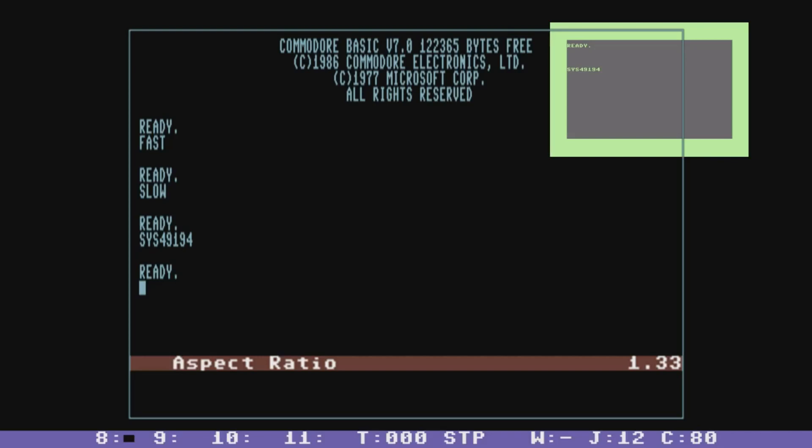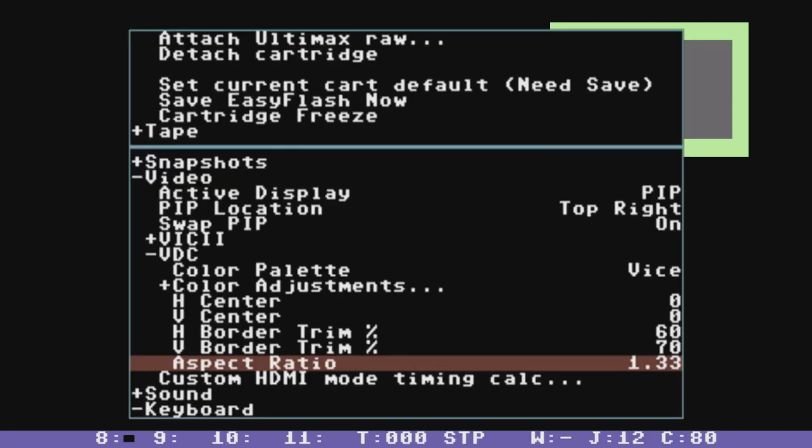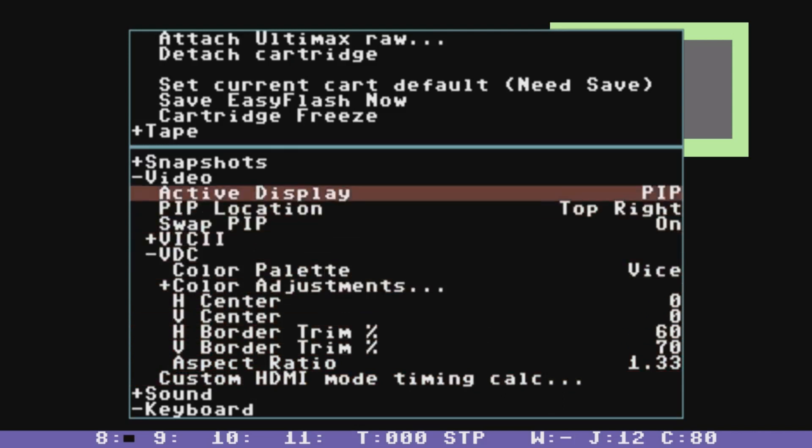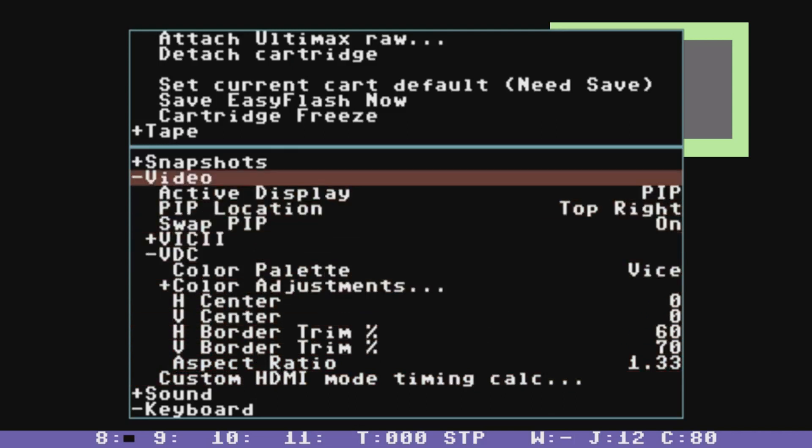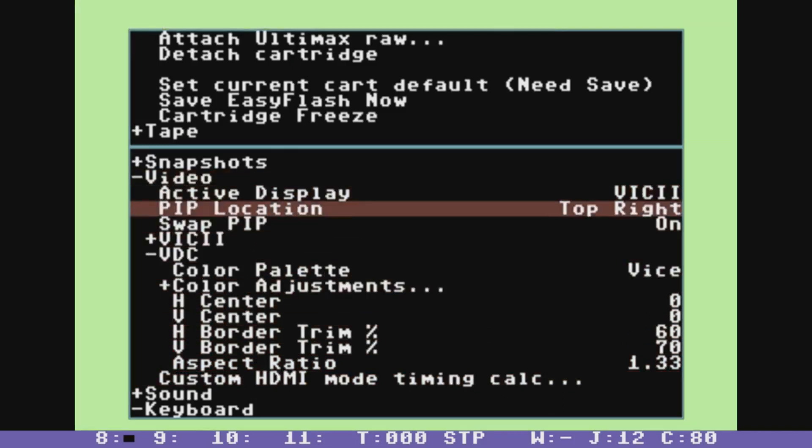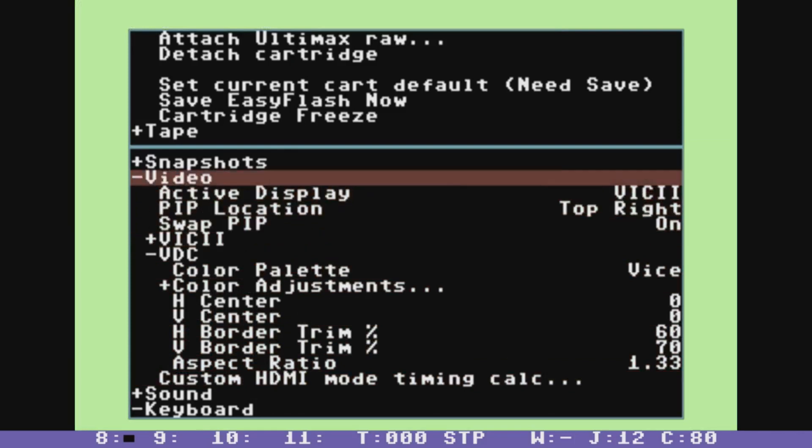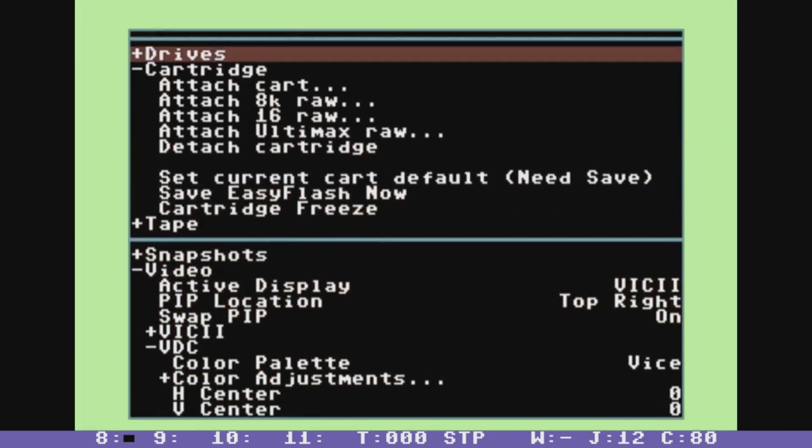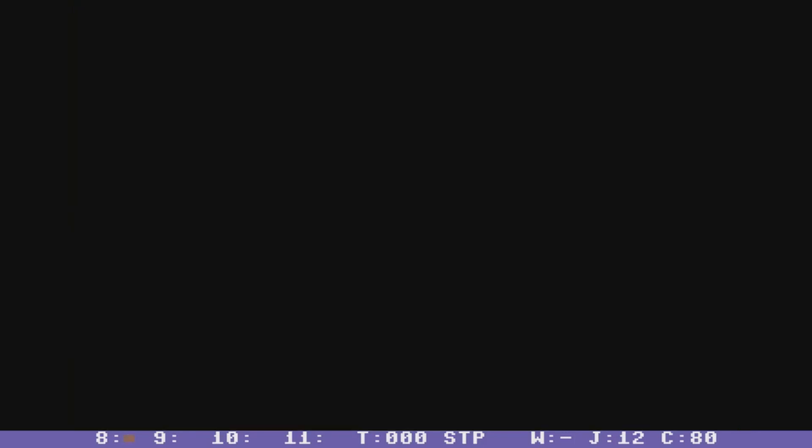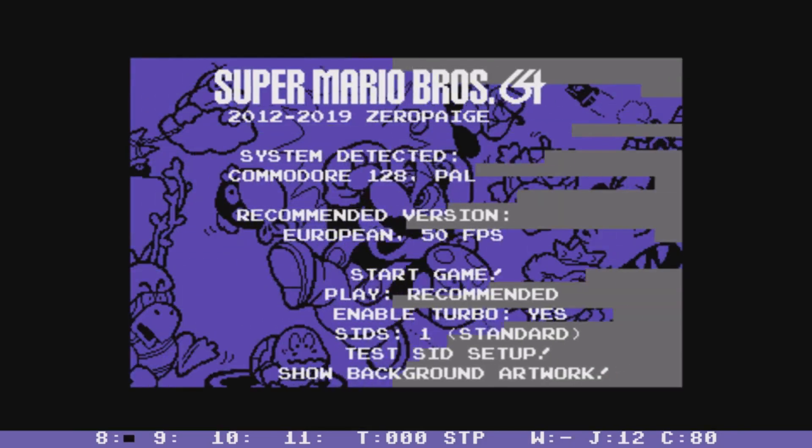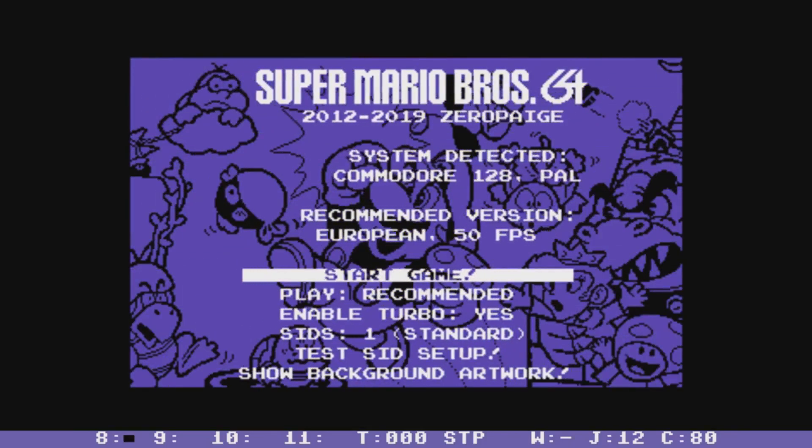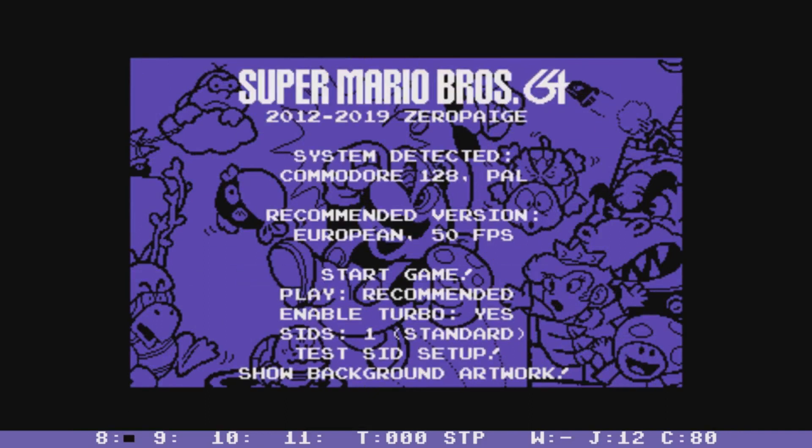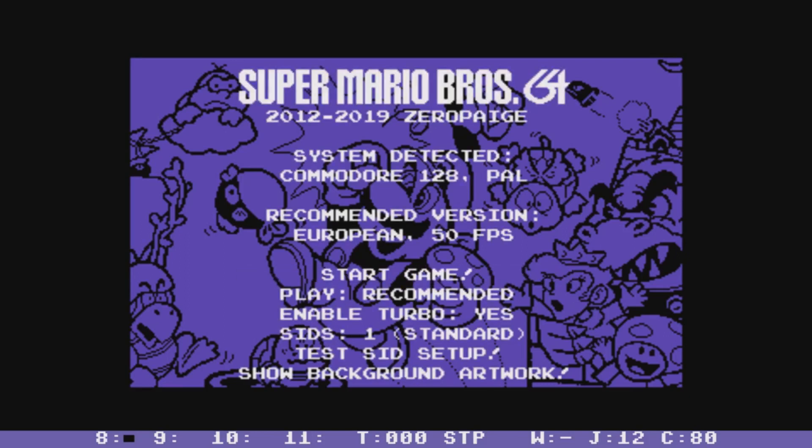So great game to try on BMC 128 is Super Mario Brothers. So let me just turn it back to full screen Vic and load up a cartridge here. Super Mario Brothers. So you can see that when you launch Super Mario Brothers, it detects that you're running on Commodore 128 even though it's booted into 64 mode.